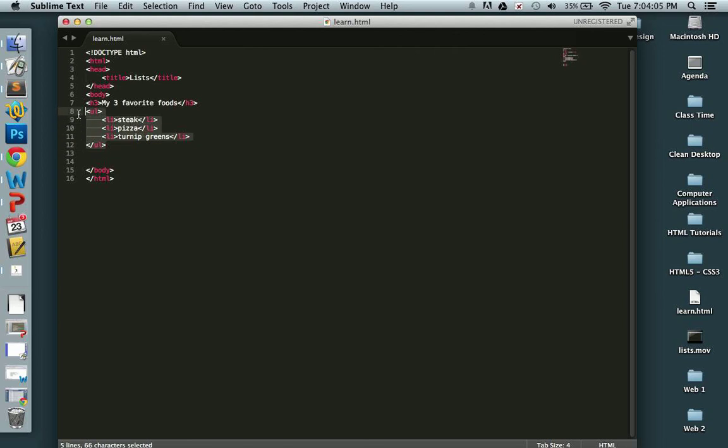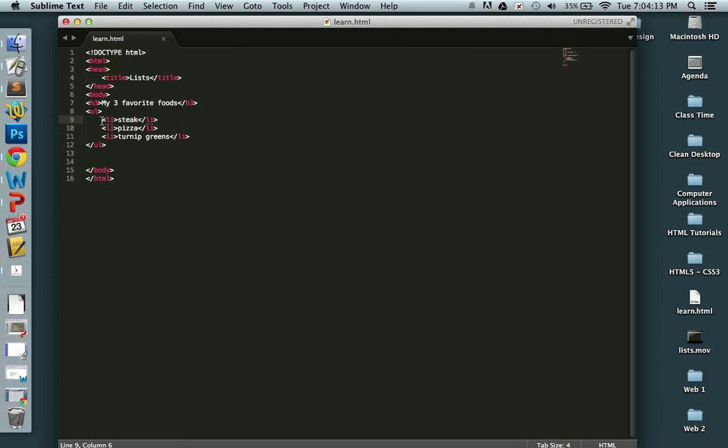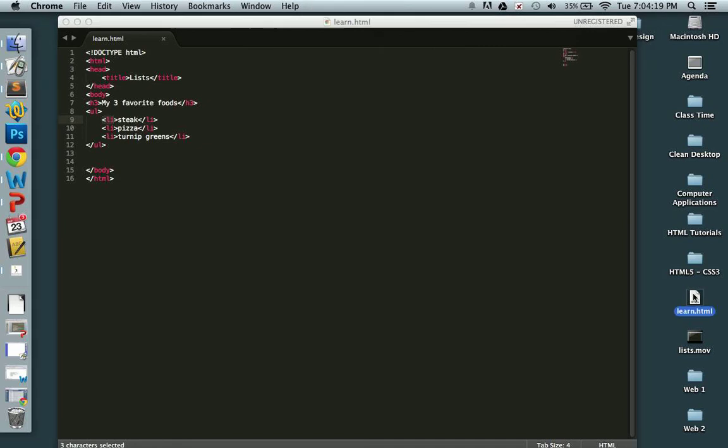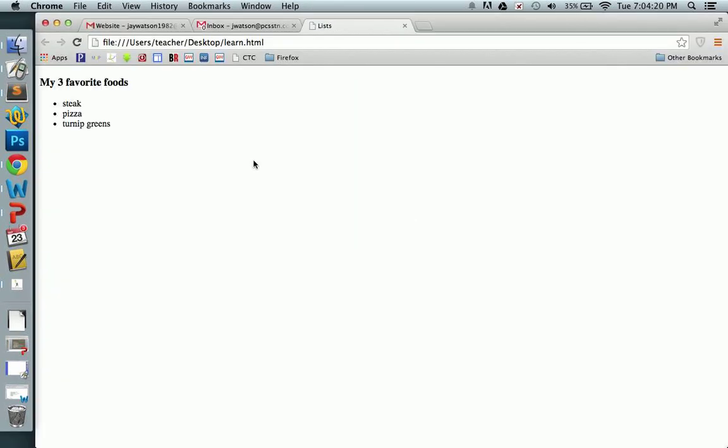But see, I have my unordered list element. And then inside that, I have individual list items. And of course, each is surrounded by an opening list item tag and a closing list item tag. Okay, let's open up learn.html. My three favorite foods. Steak, pizza, and turnip greens.